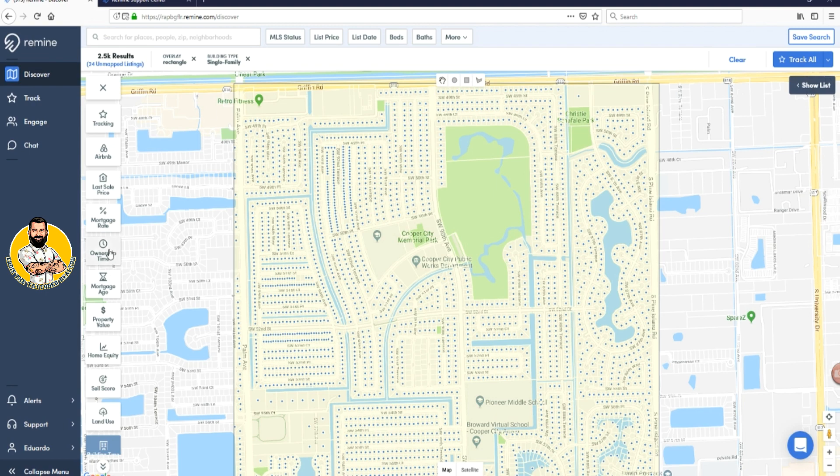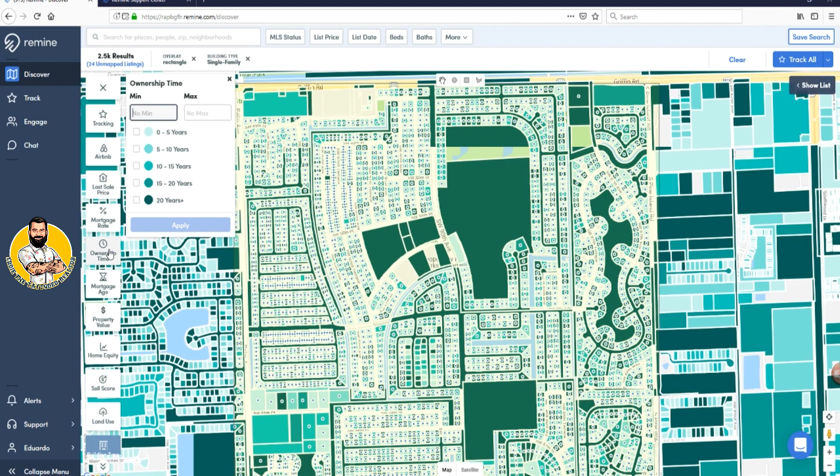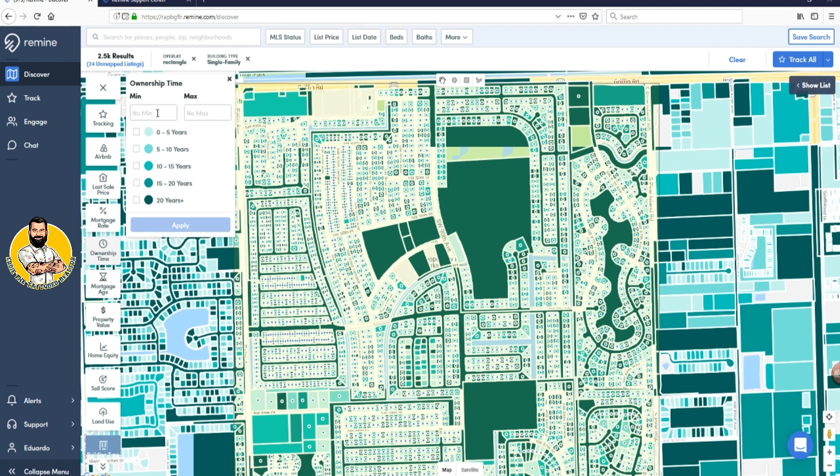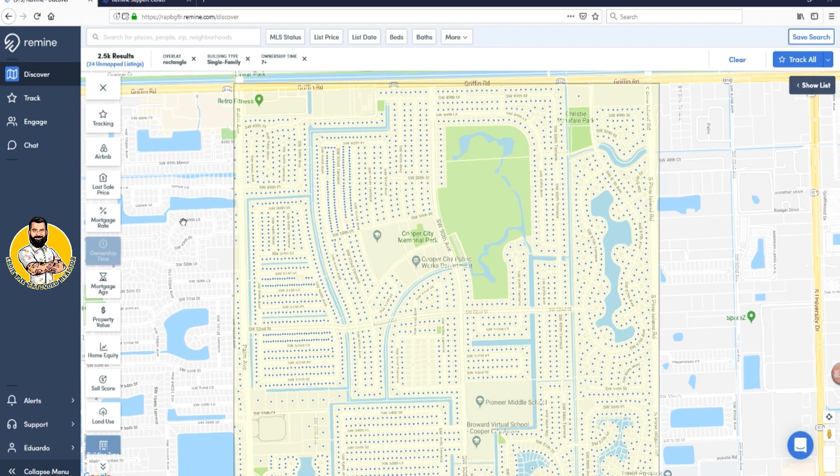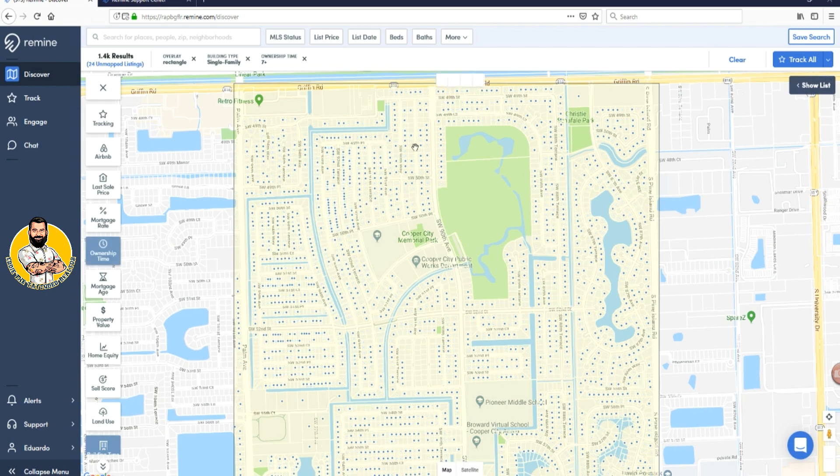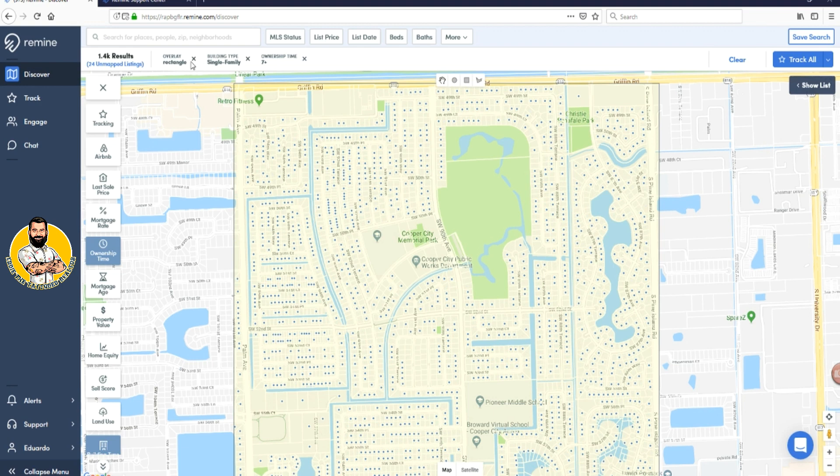I like to use ownership time. With the ownership time, I like to put seven years or more. So I go to minimum. Once I go to minimum, I then can go into seven years. Once I'm in seven years, I then press apply. And once I press apply, you're going to begin to see how some blue dots disappeared because it's using the criteria I have here to create my specific list.